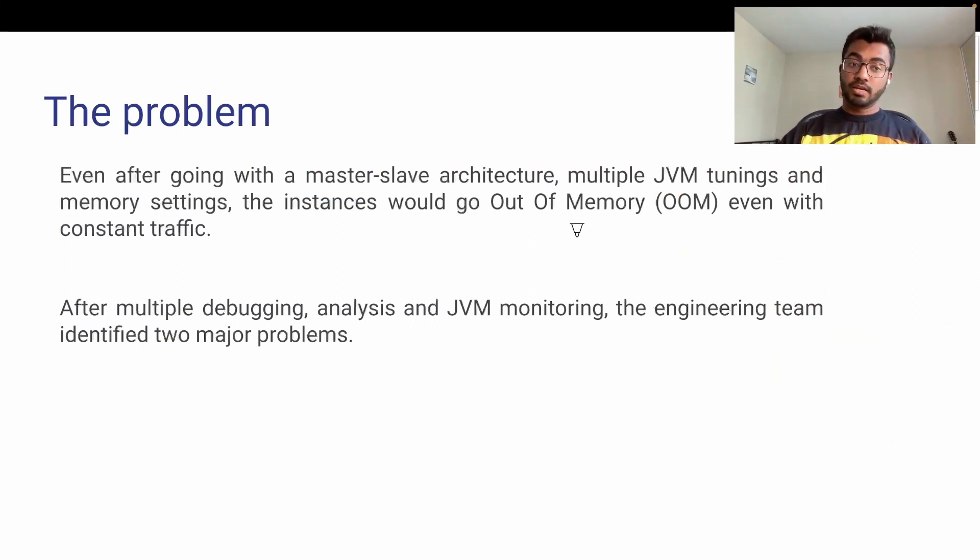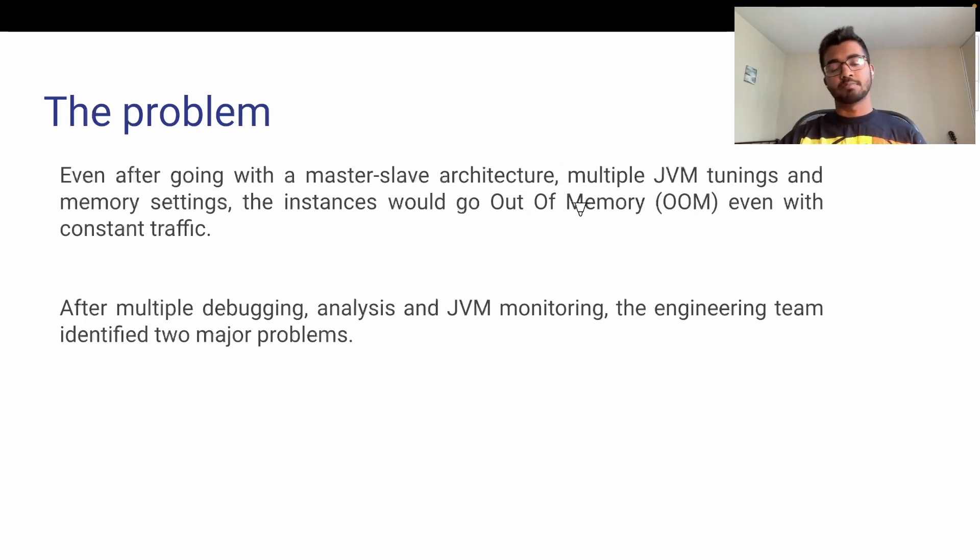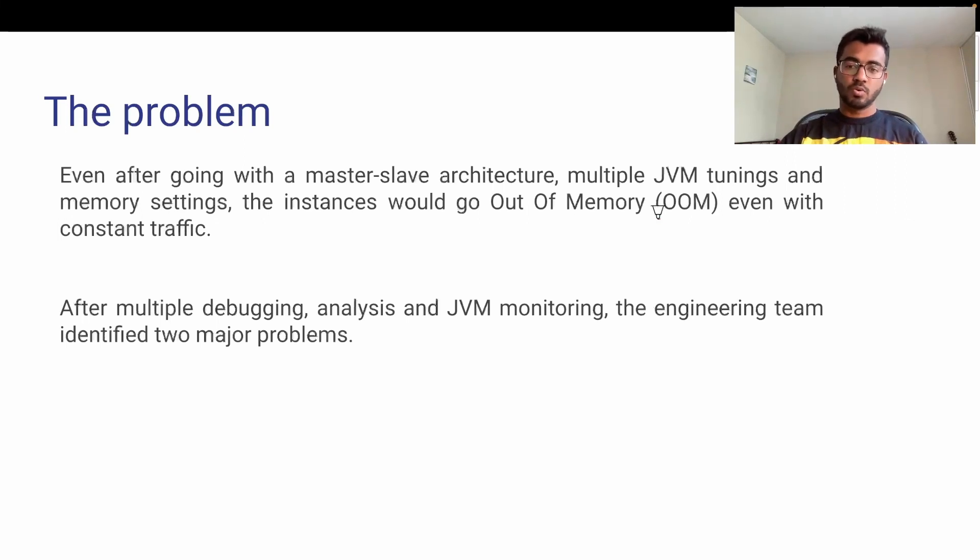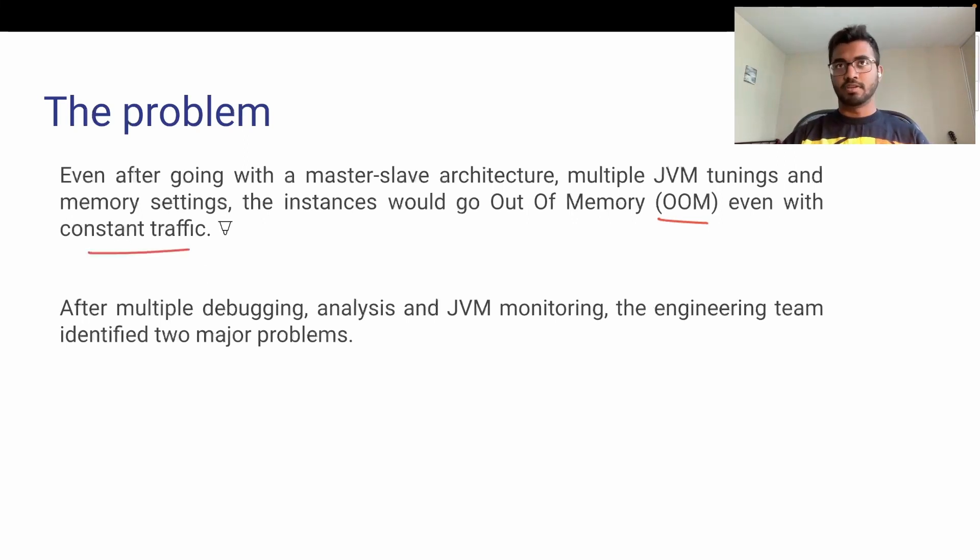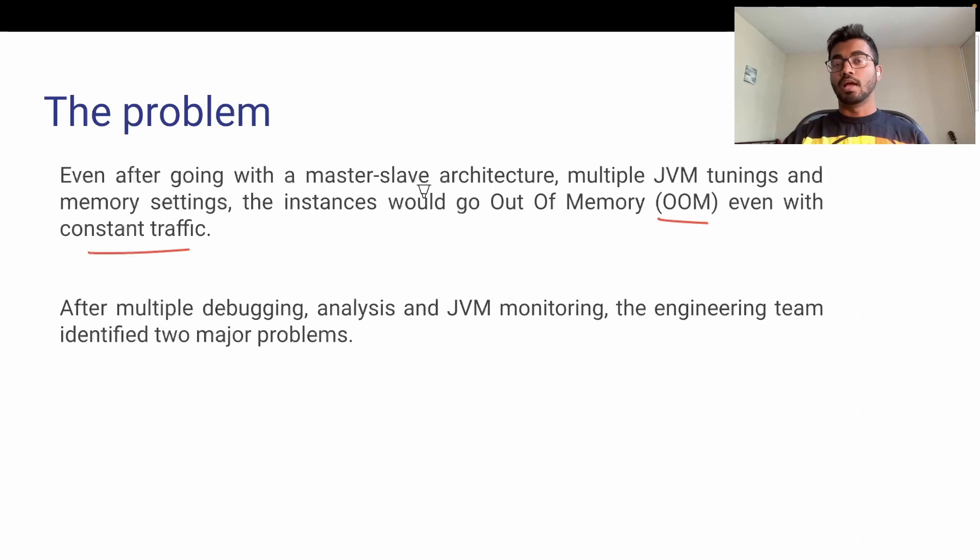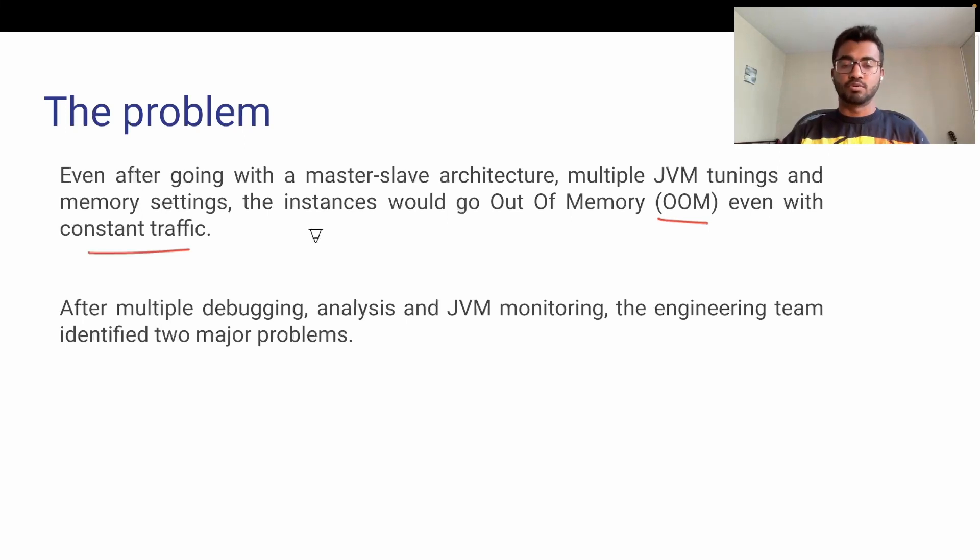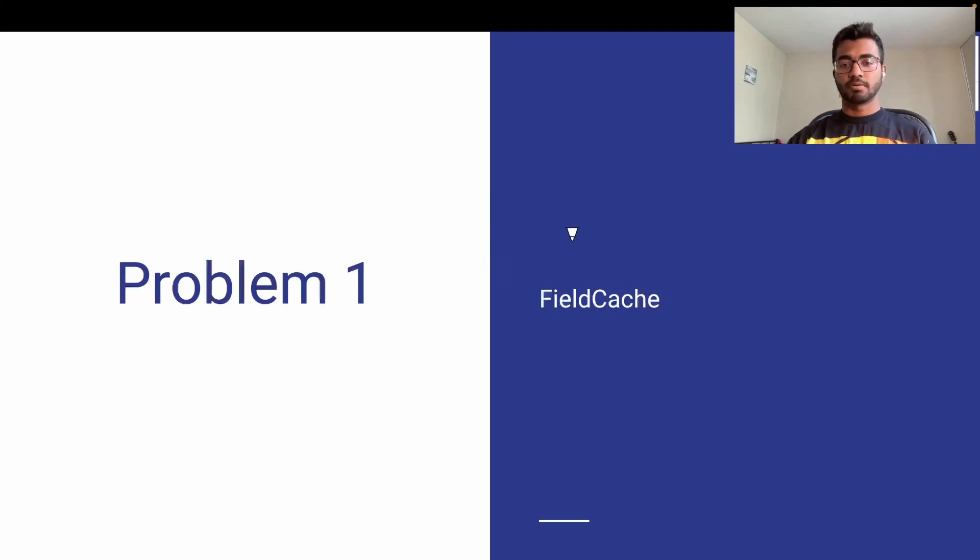Everything looks good, right? What exactly is the problem? When they went to master-slave architecture, they thought out-of-memory exceptions would reduce because they efficiently diverted traffic into two categories. That eventually should have solved the OOMs, but it didn't. They were still seeing out-of-memory exceptions even with constant traffic. The engineering team at Zomato delved into the code base, dashboards, and other stuff to figure out what was happening with the JVM.